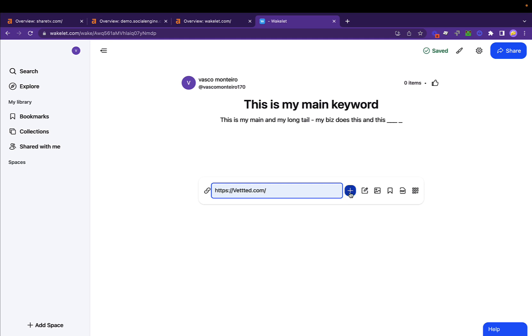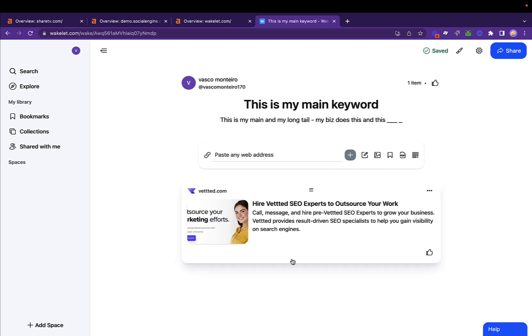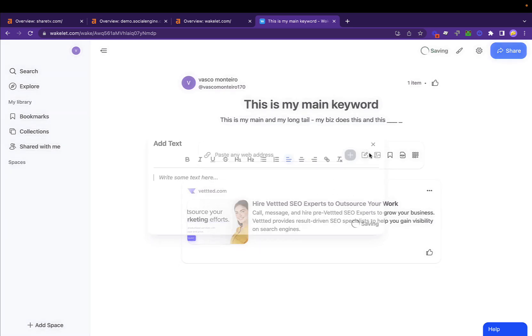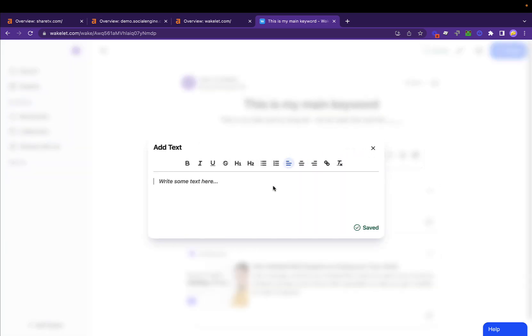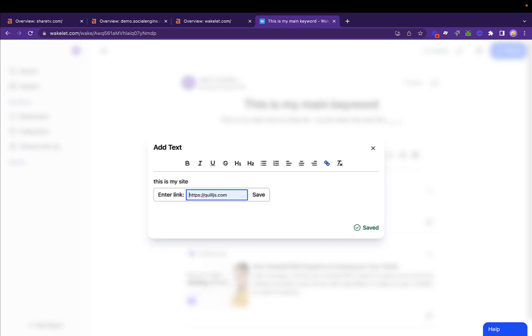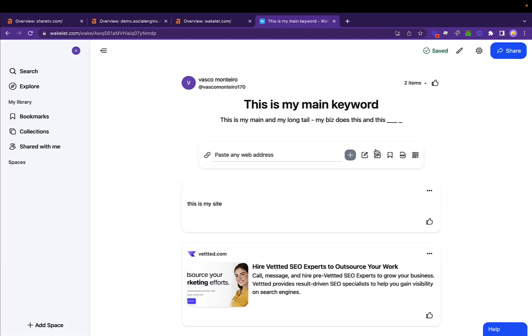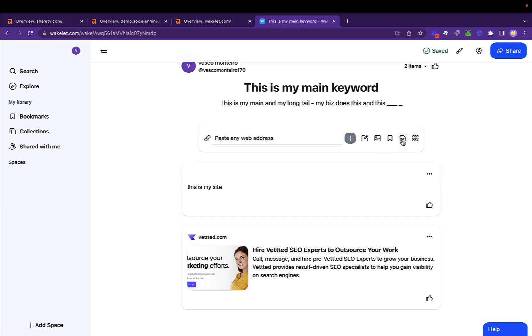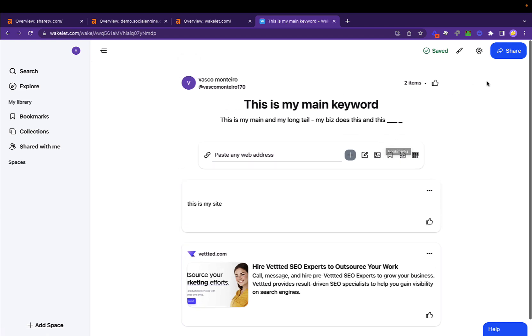You can add your site like so. It appears here. You can add text: this is my site, and then you can link here your site. Save, it's saving. You can close out of it. You can make this super custom, you can make this very detailed.